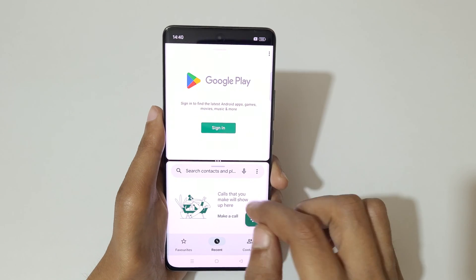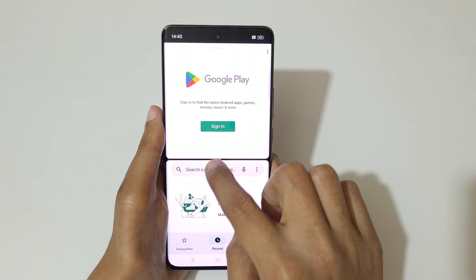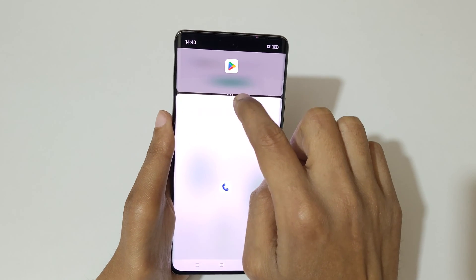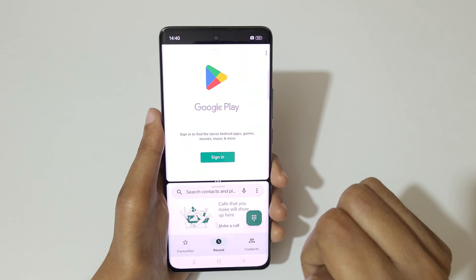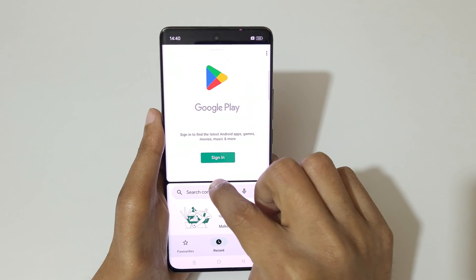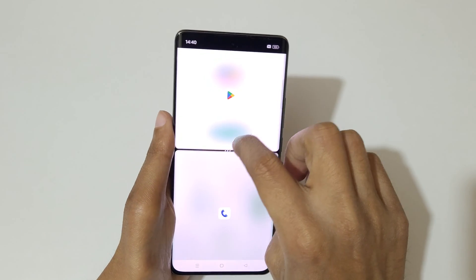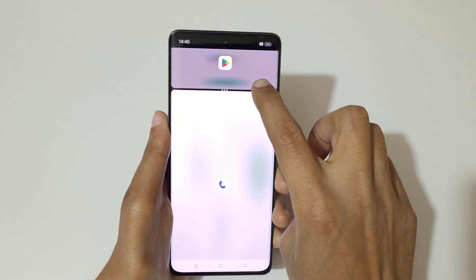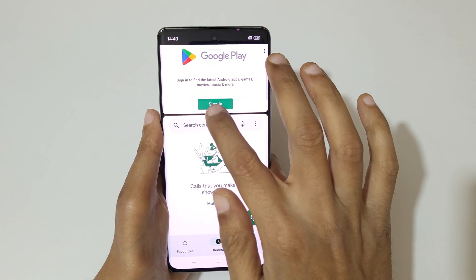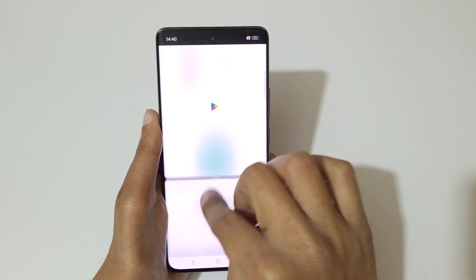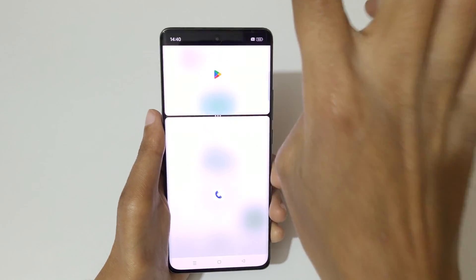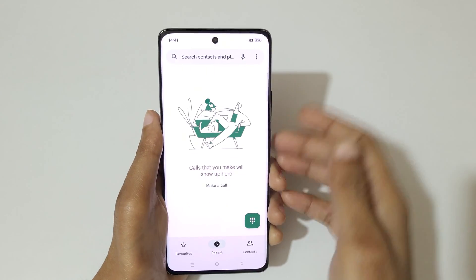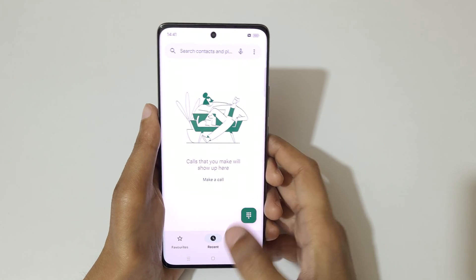As you can see, drag it to adjust the app window size. You can drag up or down to adjust the window size, and drag up or down completely to go back into full screen mode.